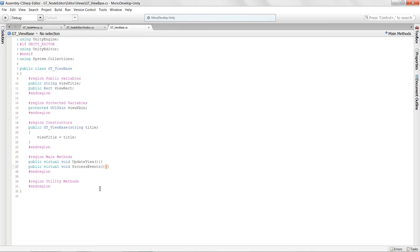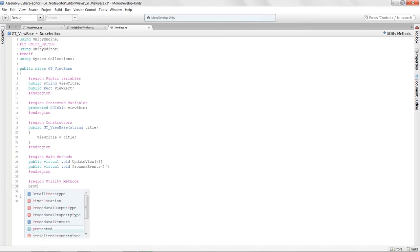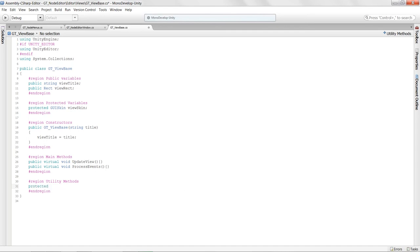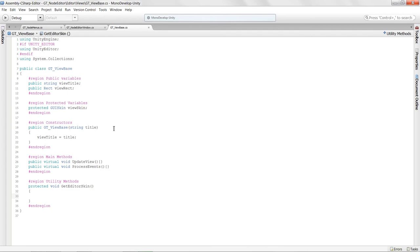Down in utility methods, I'll stub in a protected method 'void GetEditorSkin()'. We'll use this method to get a specific GUI skin for our view base. That basically gets everything up and running in the view base.